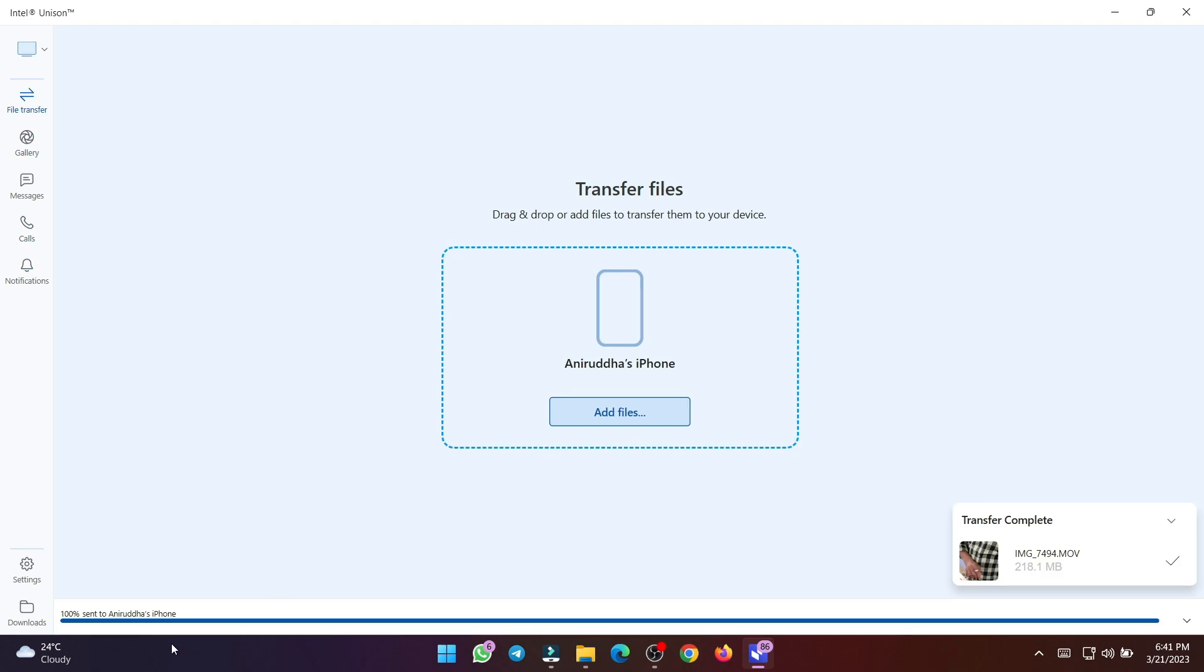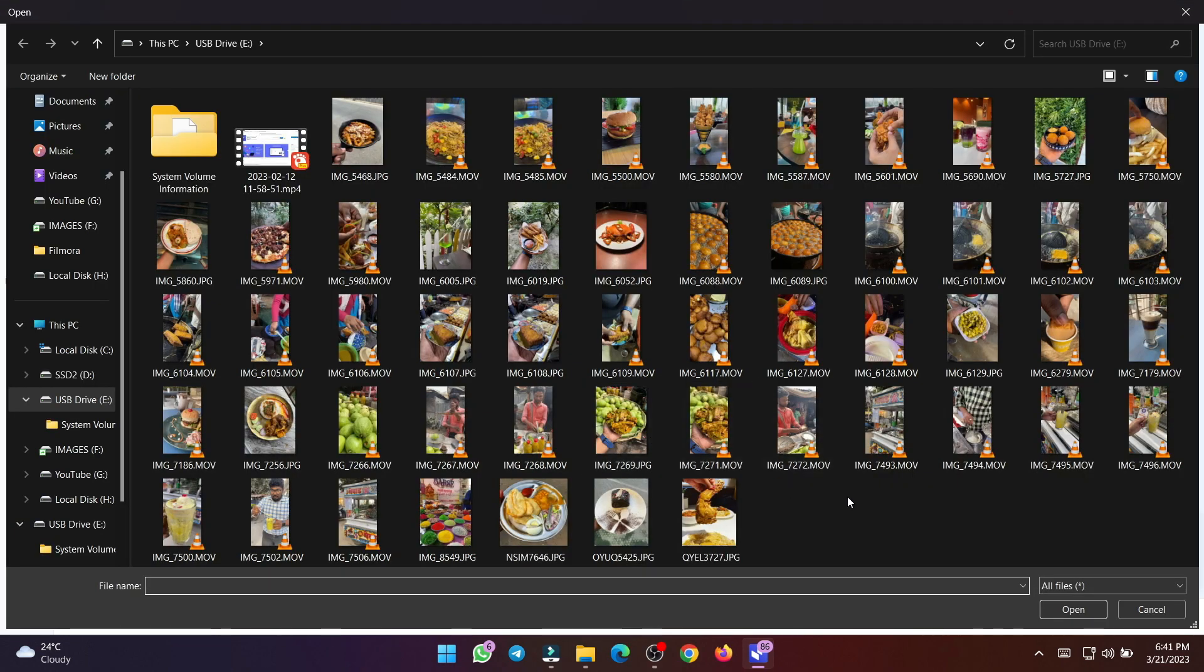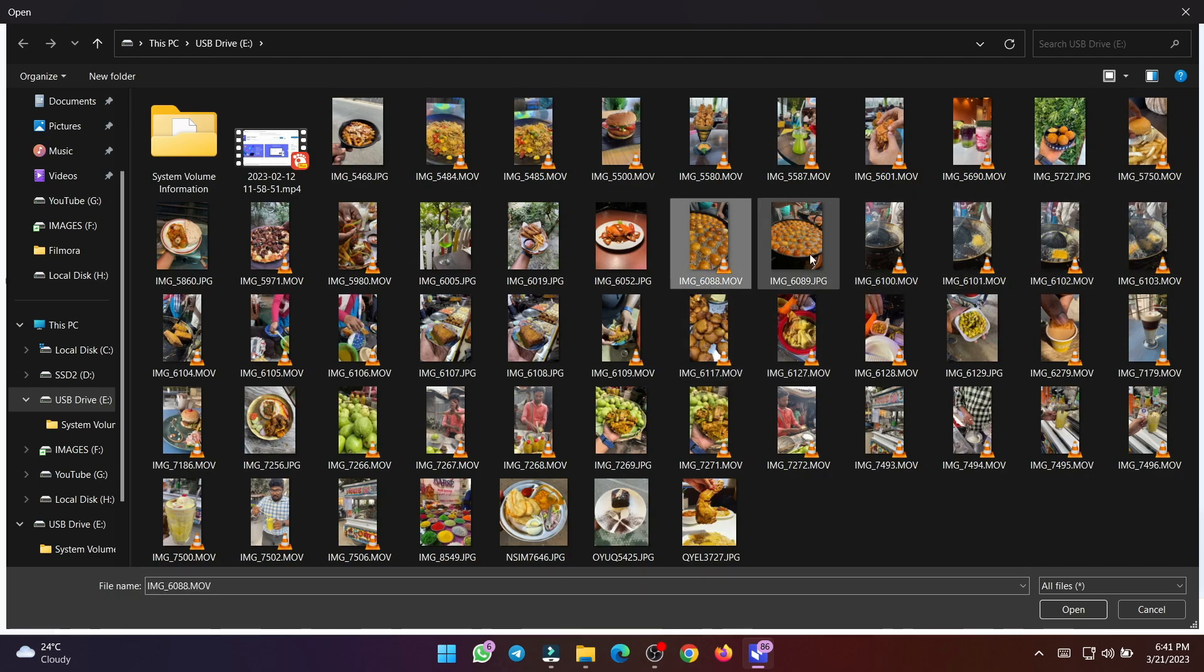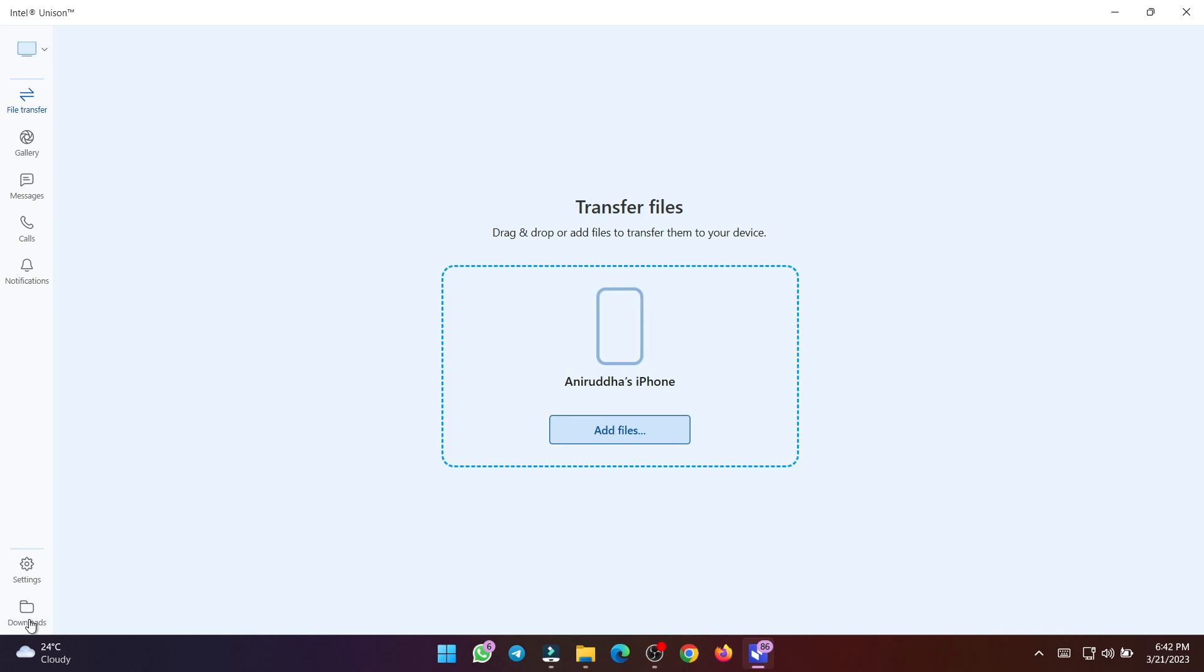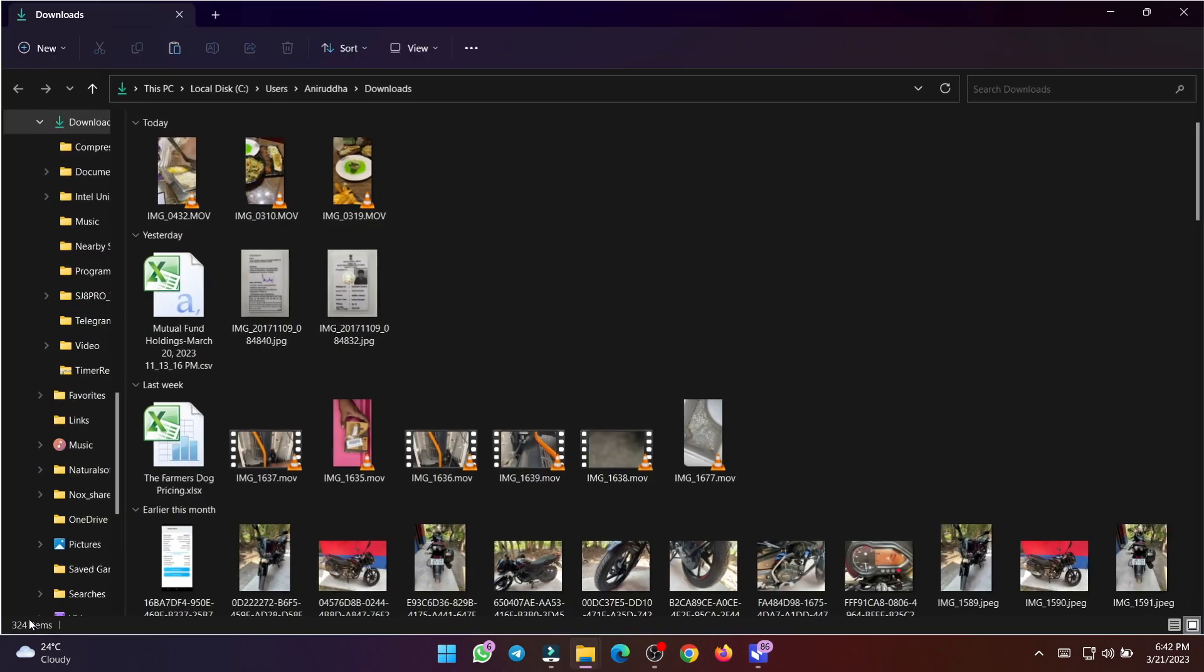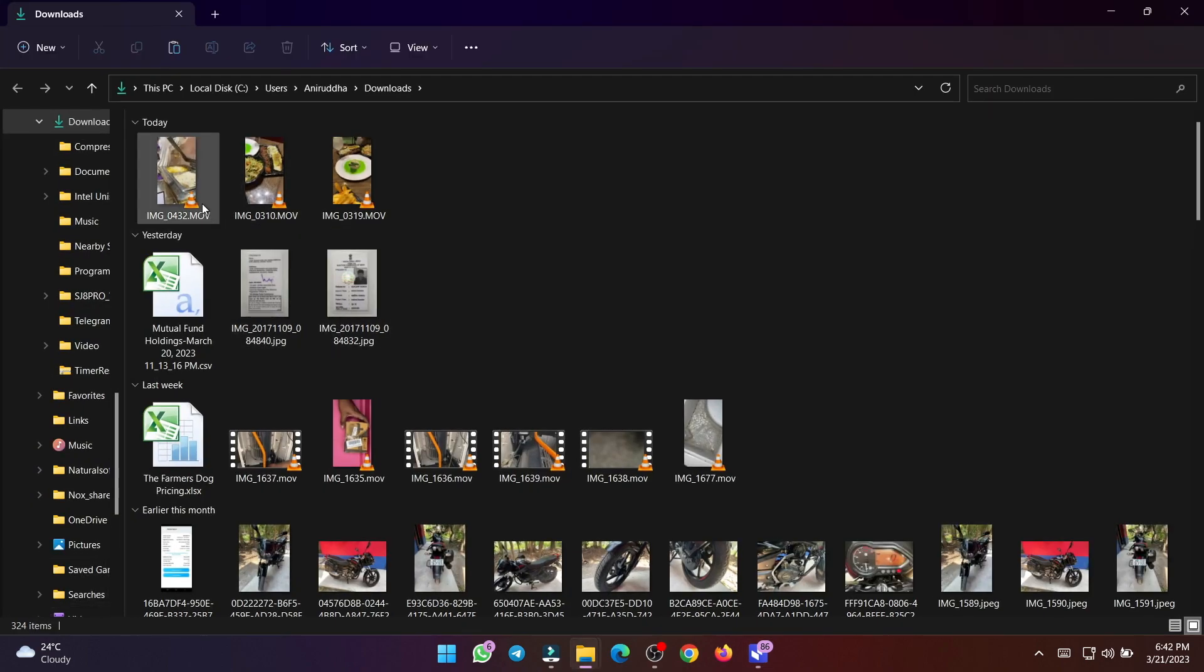The first in the Intel Unison app is for file transfers, and they work both ways. On PC, this page only shows a browse files button, so you can send files to your phone. There's also a downloads button in the bottom left corner that takes you to a folder of files transferred from your phone.